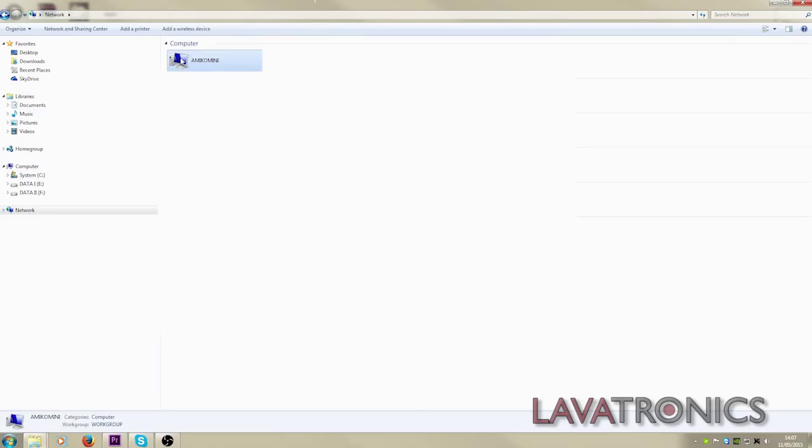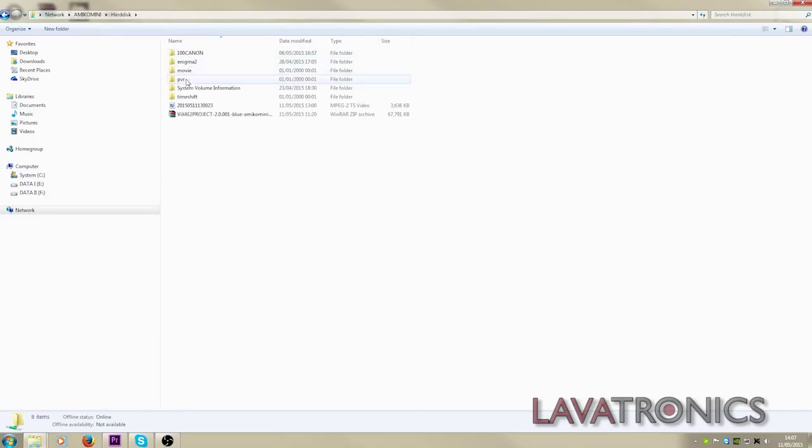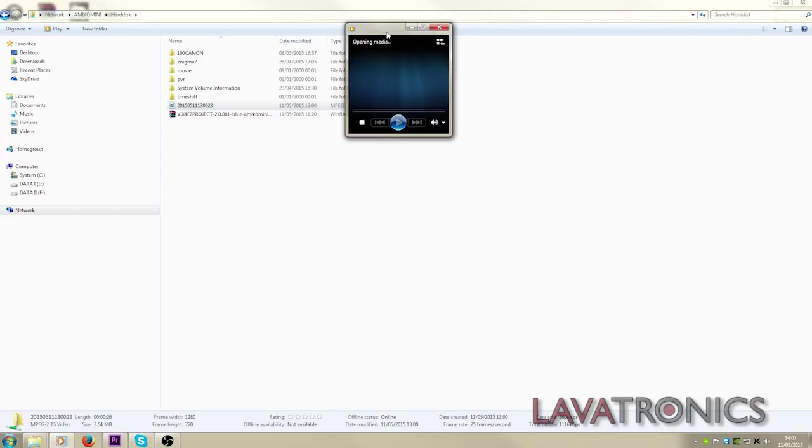Click on your receiver and in here you are able to access all recordings from your receiver's hard disk drive and you can play it from your PC.